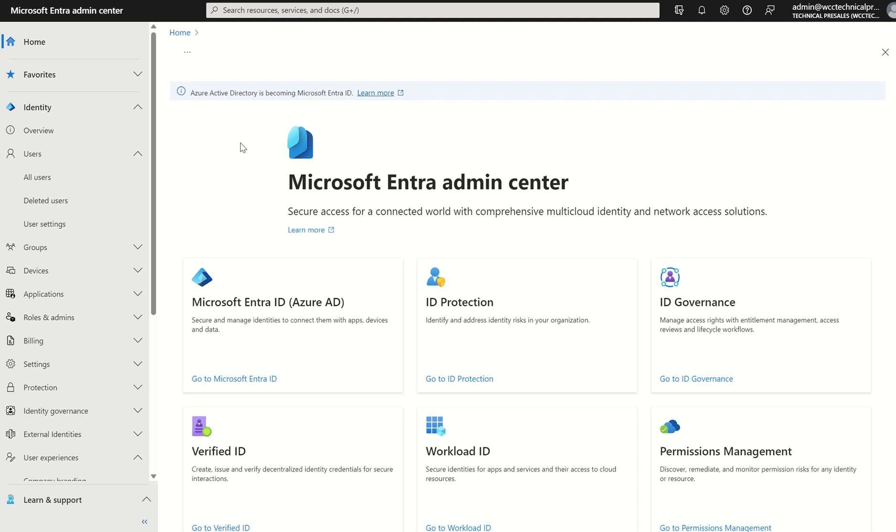Hi everyone, it's Rio Cloud Sync. In today's session, I'm going to show you how to configure company branding for your Microsoft 365 organization.